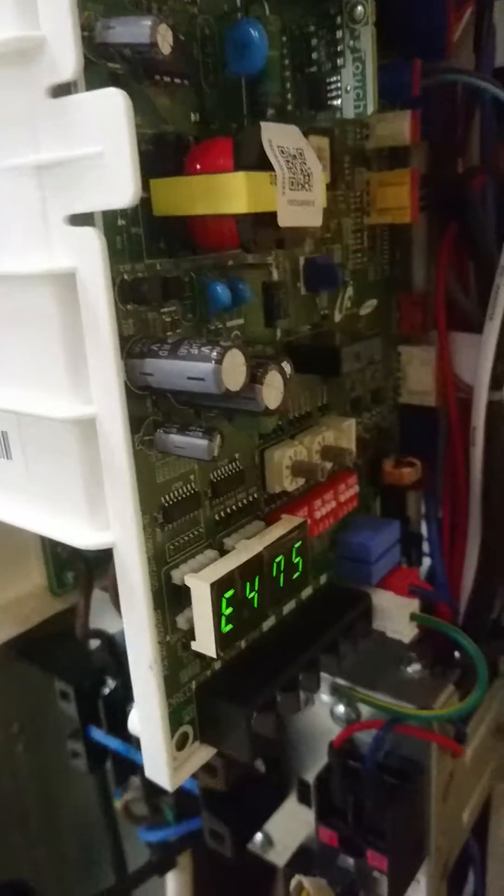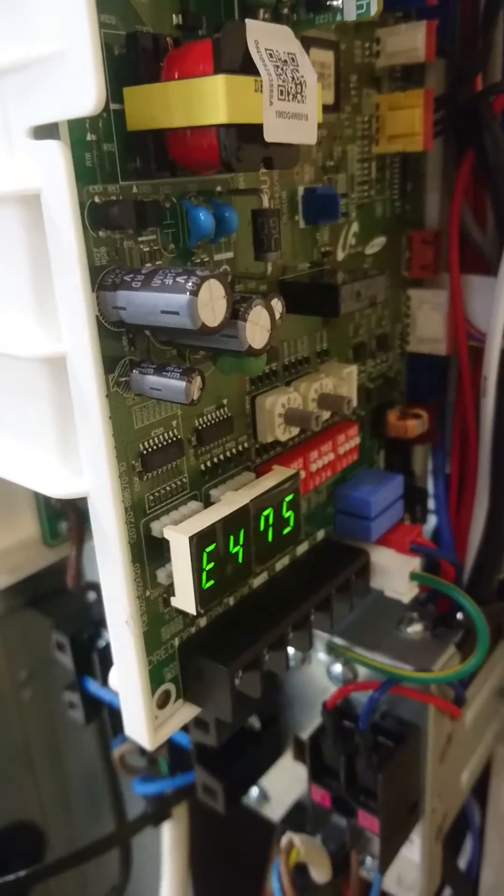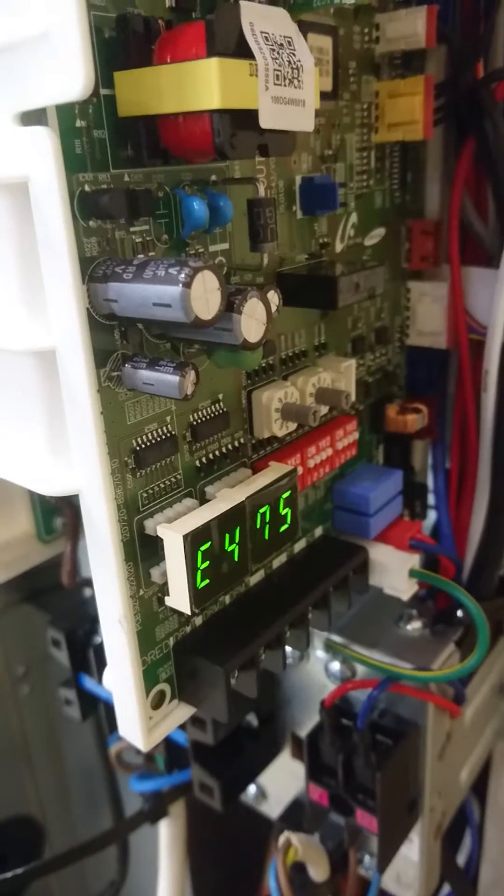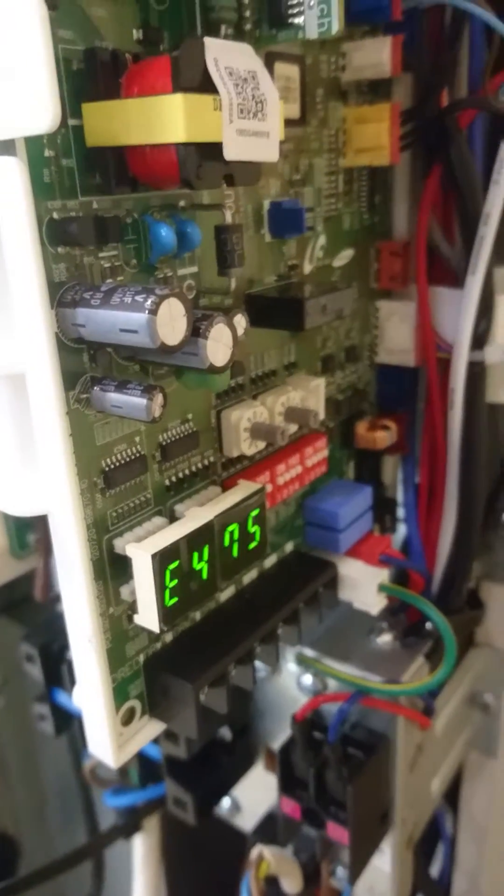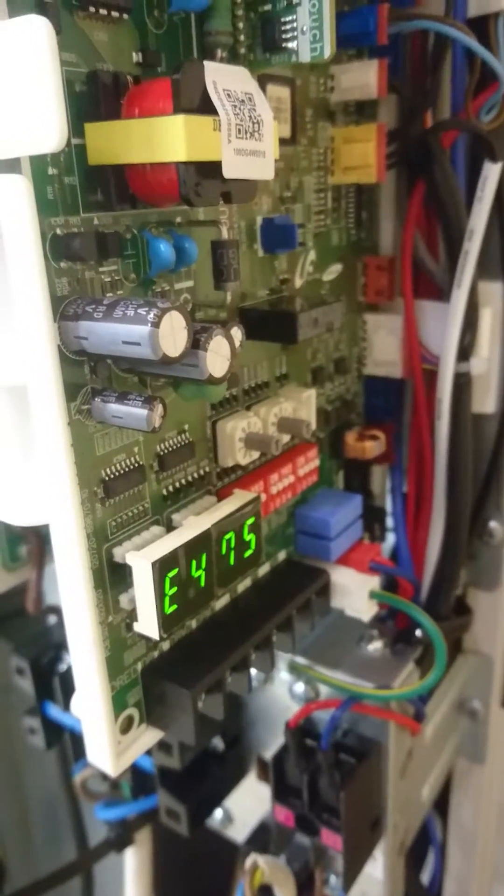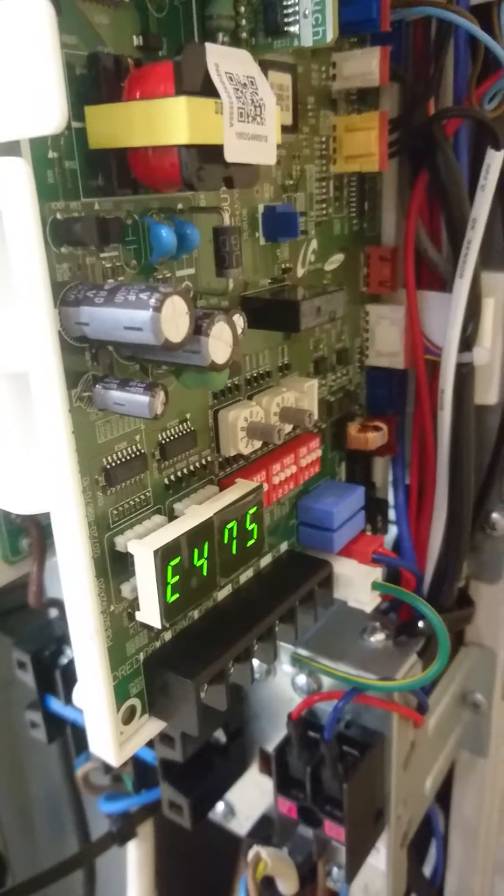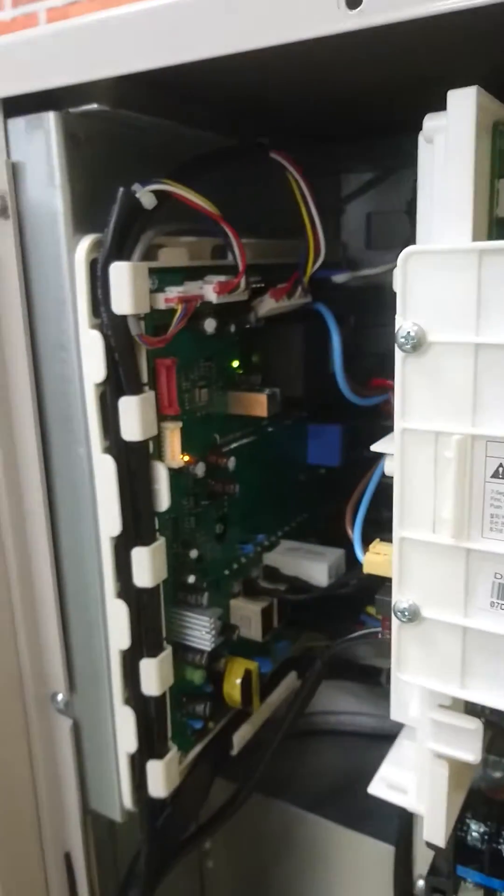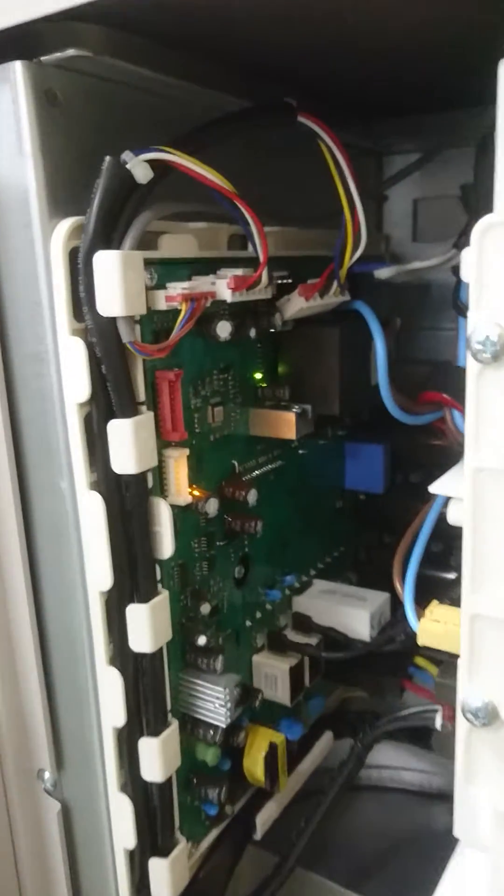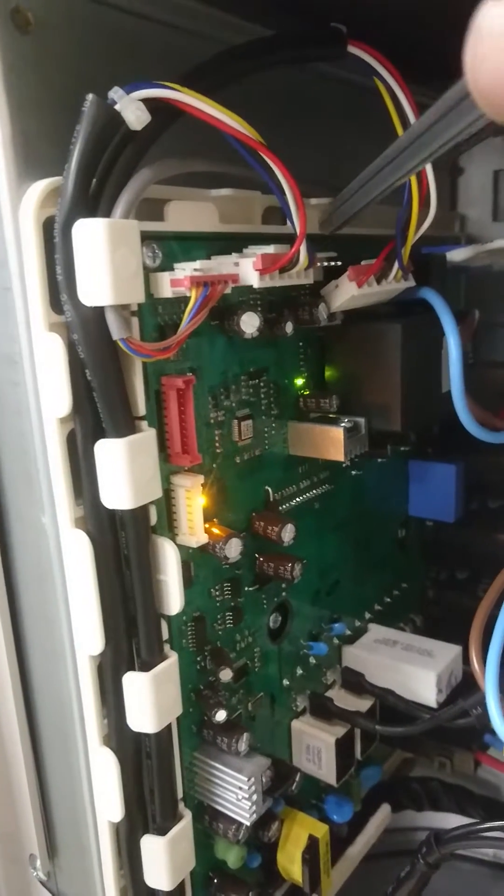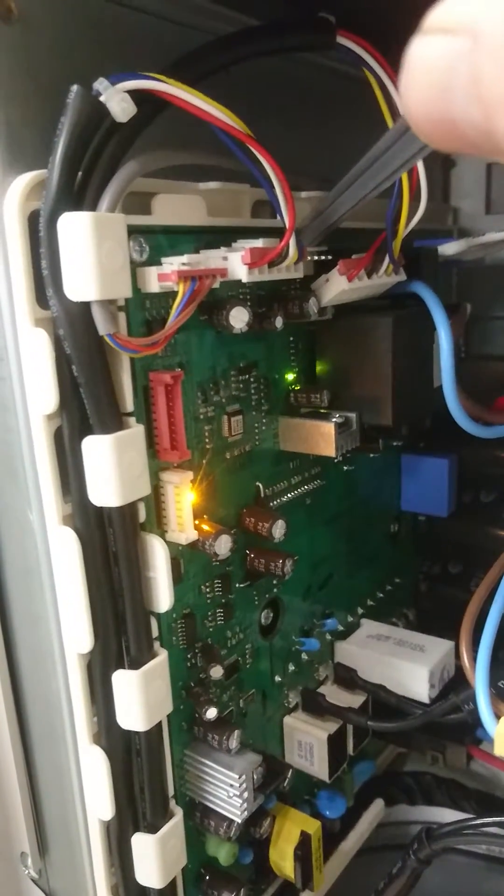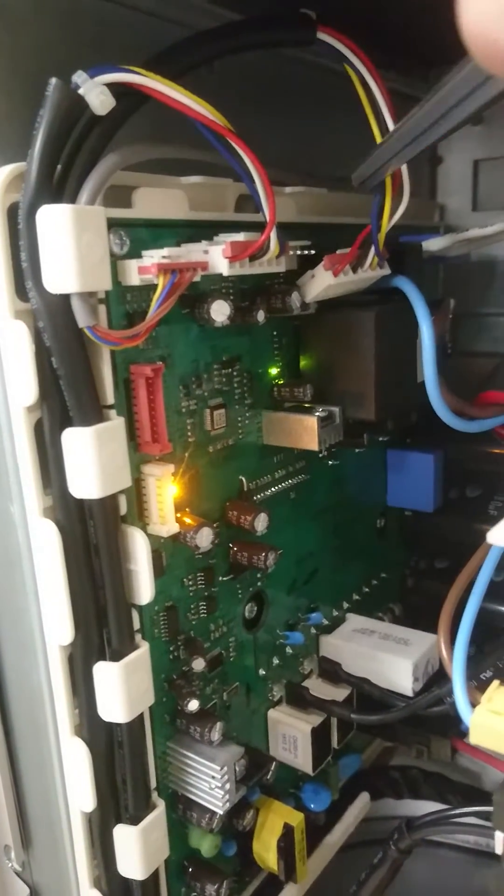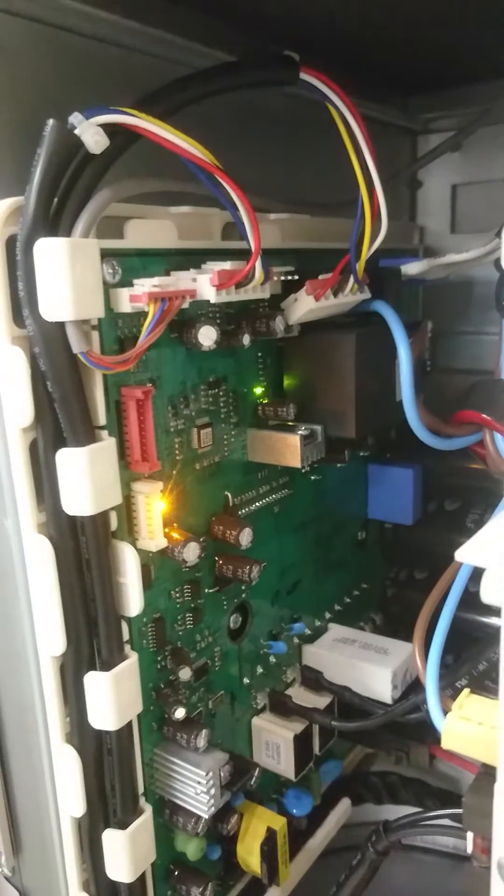And if we look over here, you can see E475 on the error display. 475 means that something has gone wrong with the top fan motor. And when you look on your inverter PCB here, the top fan motor is the back plug here. I've unplugged it to show the fault code.